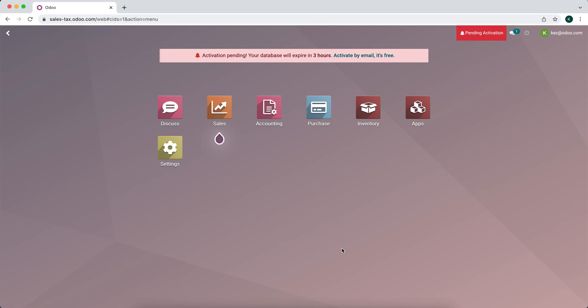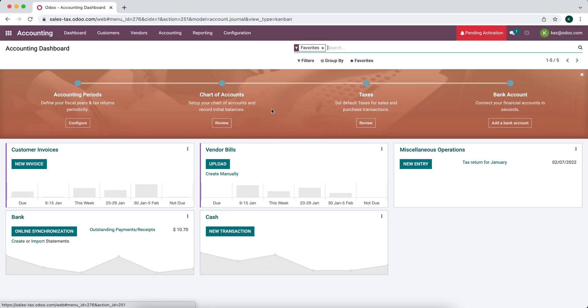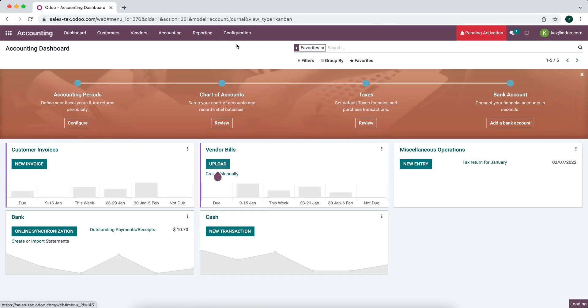In this video, I'm going to walk through taxes in Odoo, specifically sales taxes. So let's go into our accounting application. We'll go to configurations and settings.